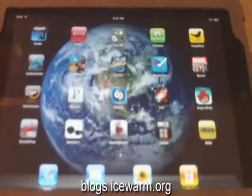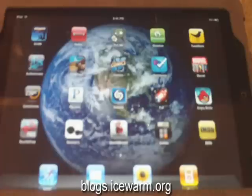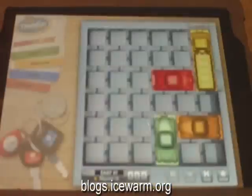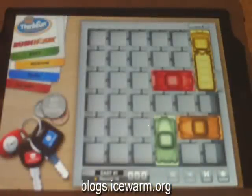Hello everybody, this is Mike here with a new segment for the blog where I'll be discussing iPad games and applications. The game we're going to be looking at today is the free version of Rush Hour, which is a puzzle game actually based on the physical board game of the same name.